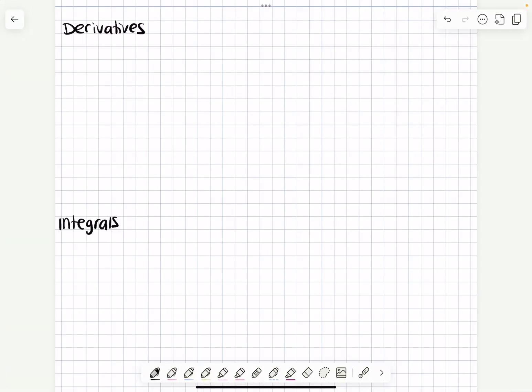I split this into derivatives and integrals. The first thing — the most basic derivatives — are the sine and cosines, and I can do that with this little trick.